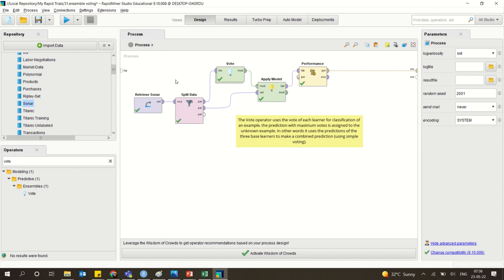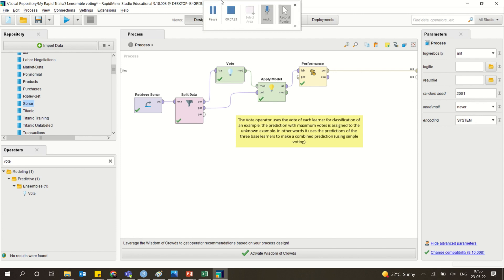Ensemble methods generally help you to have a comparison. There are different types of methods available — a simple voting technique or separate methods run in parallel to see which one is better. It helps you form a combined method for better comparison and evaluation. Thank you so much, hope you liked this, and if you have any questions you can always get back to me.